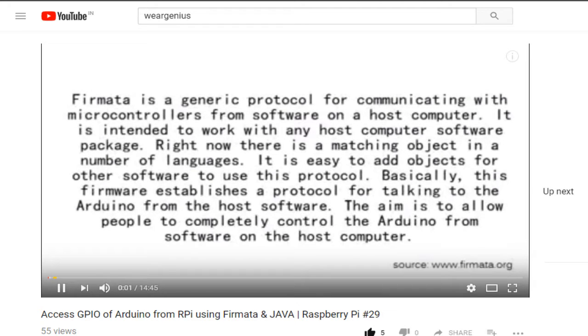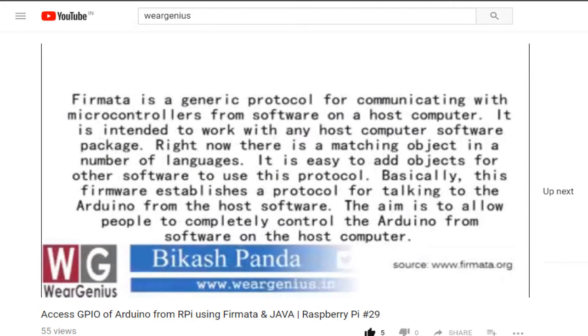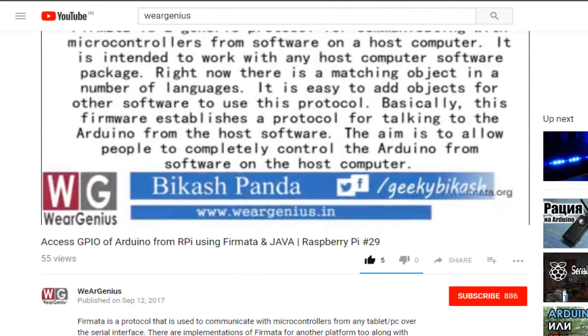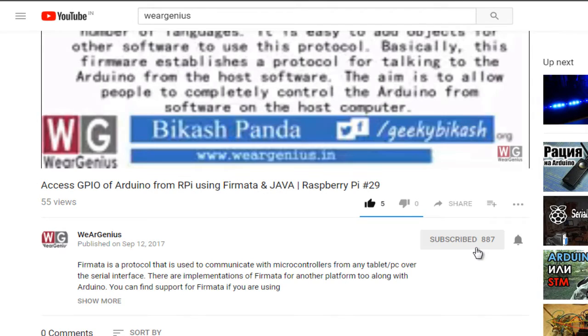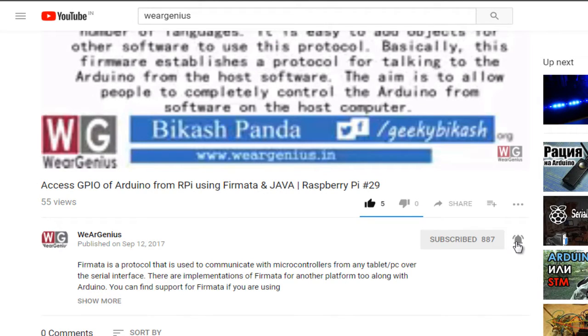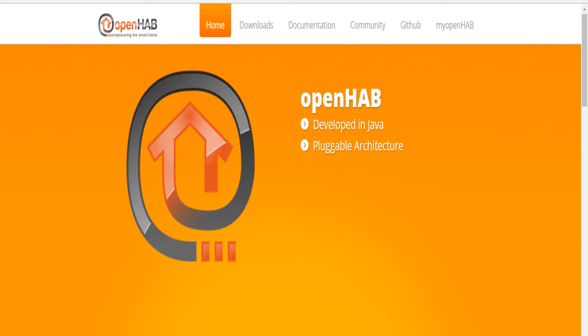Hey guys, Vikas over here and you are watching Virgenius. Before continuing, make sure you hit the subscribe button and hit the bell icon so that you will be notified each time I upload a new video.